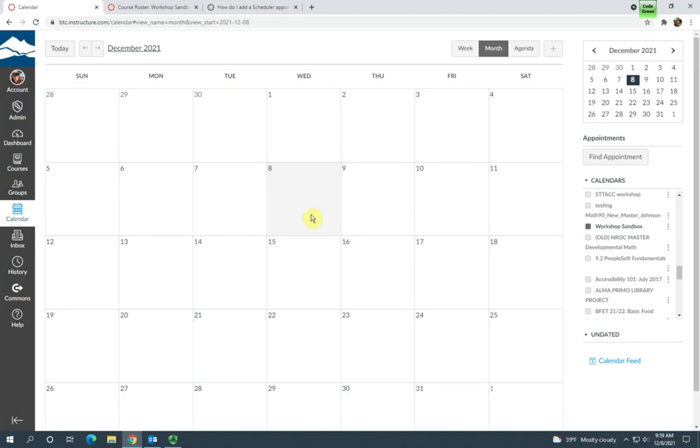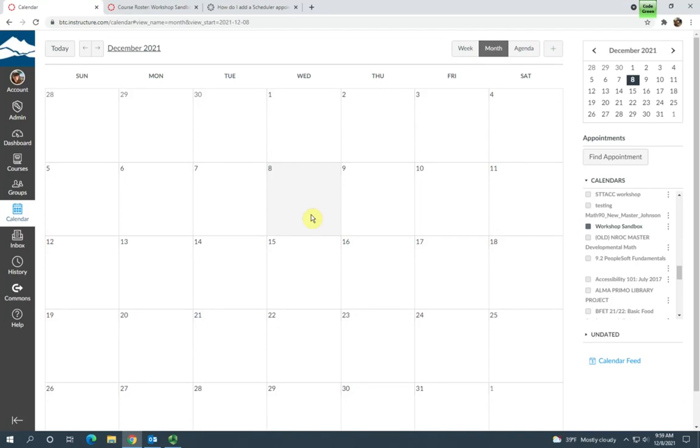So this is a useful tool if you want students to be able to sign up for appointments with you on their Canvas calendar. This could be appointments for advising, office hours, or any other reason that you might need to make an appointment with a student.